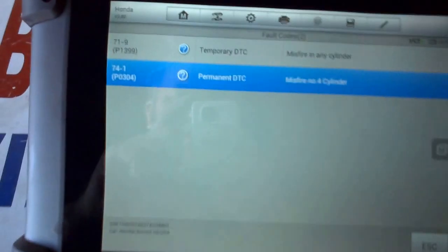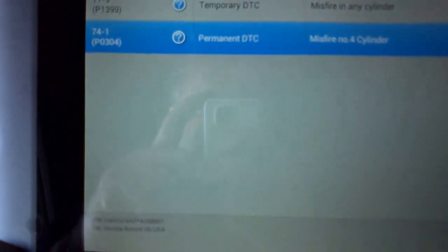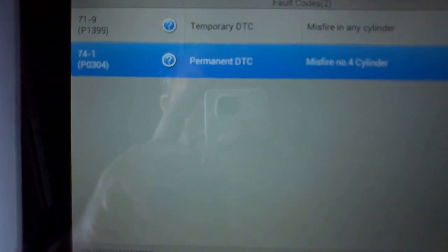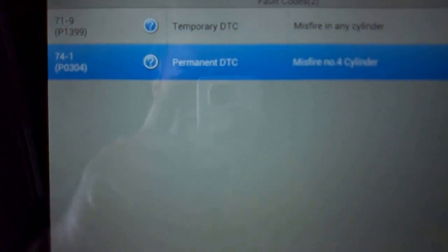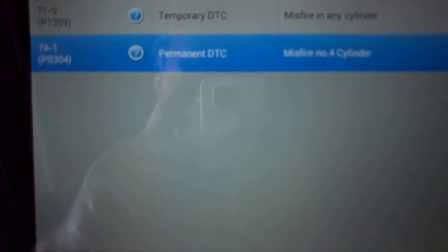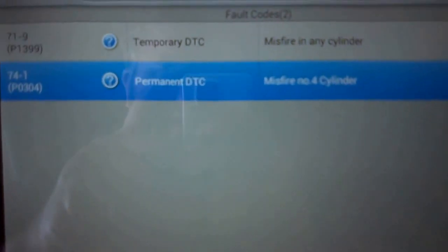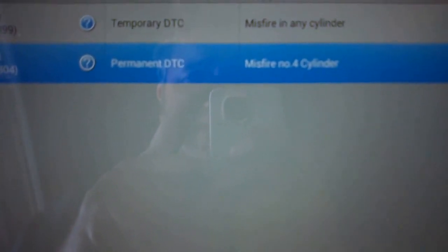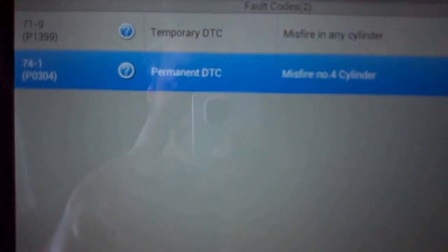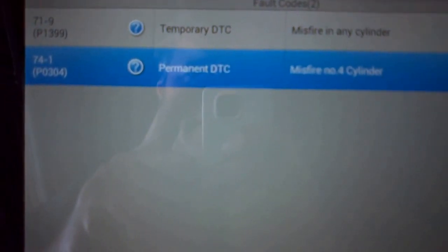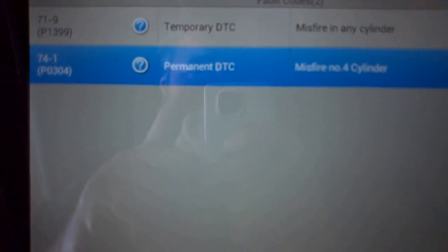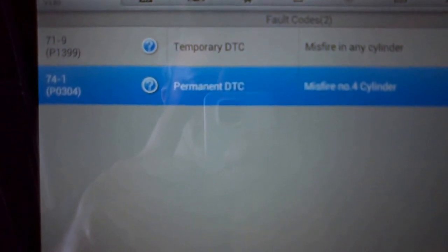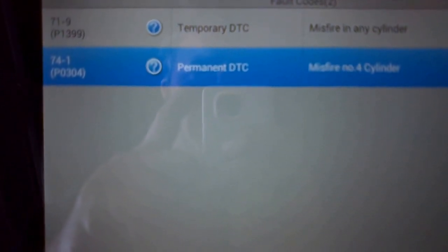I've got a code P1399, which is a Honda code for misfire in any cylinder. I've read about this on the internet and seen people trying all sorts of different things.